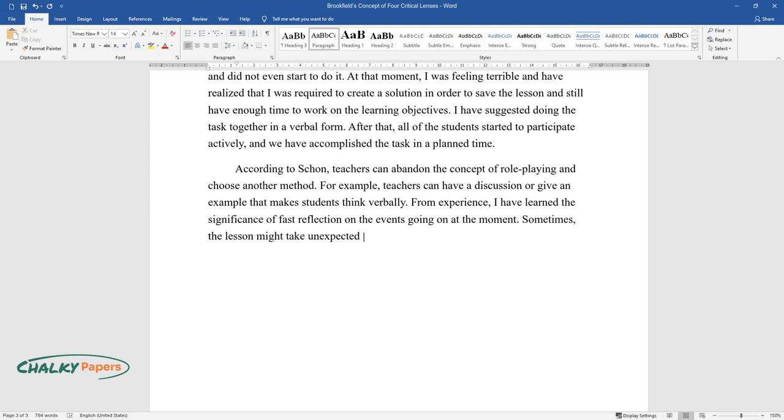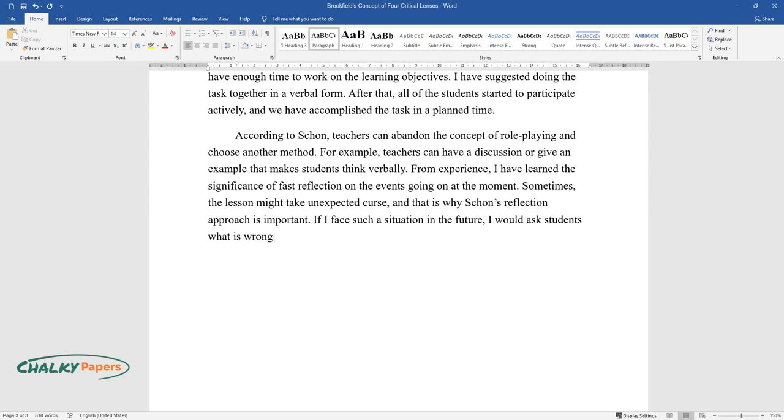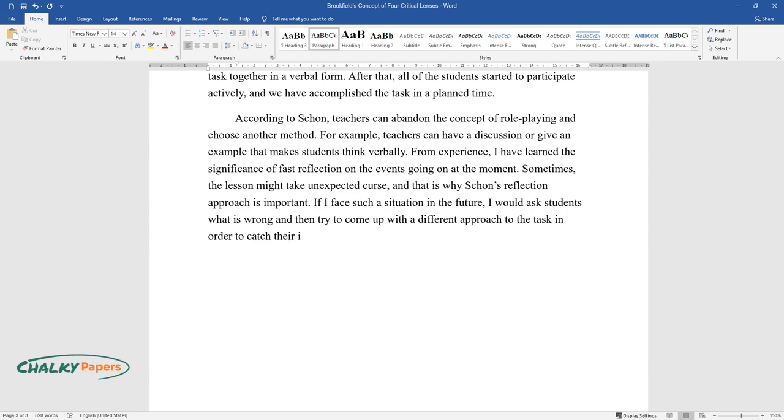Sometimes, the lesson might take unexpected course, and that is why Schon's reflection approach is important. If I face such a situation in the future, I would ask students what is wrong and then try to come up with a different approach to the task in order to catch their interests.